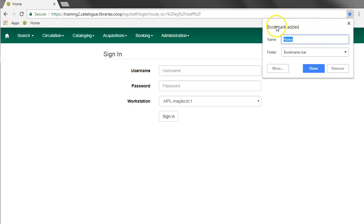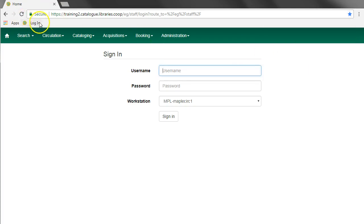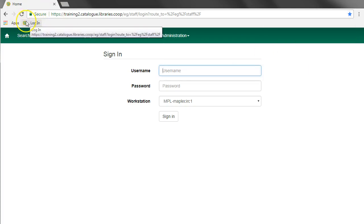When you click on the star, you'll get a quick menu option for the bookmark. You can give it a name, so we'll call this one login and we want it to be on the bookmarks bar. Click done and you can see that now we have a link to the login page.